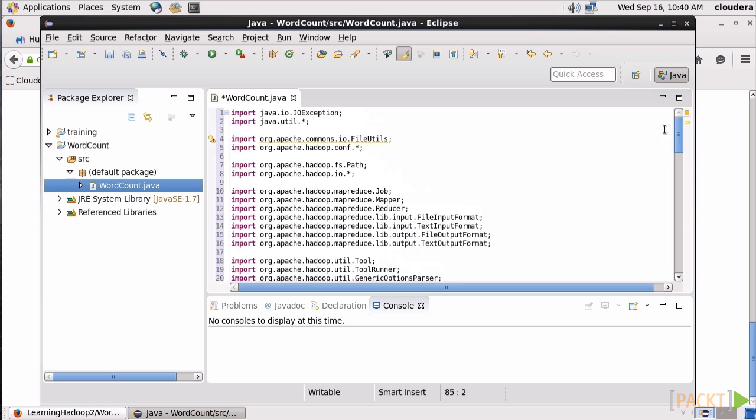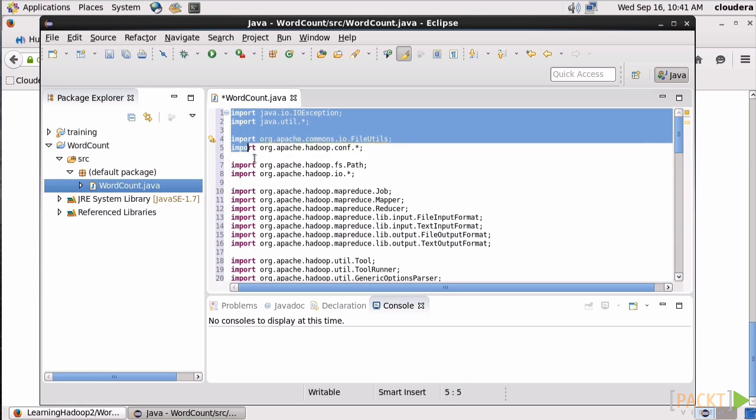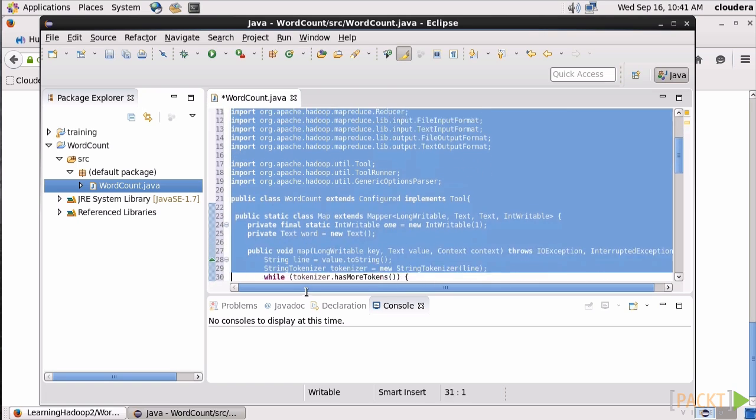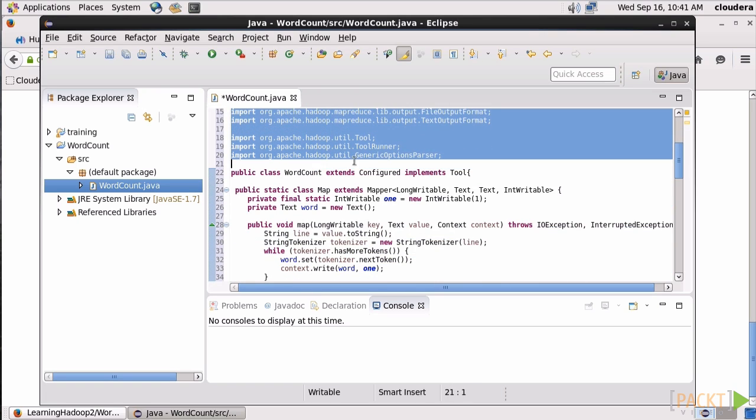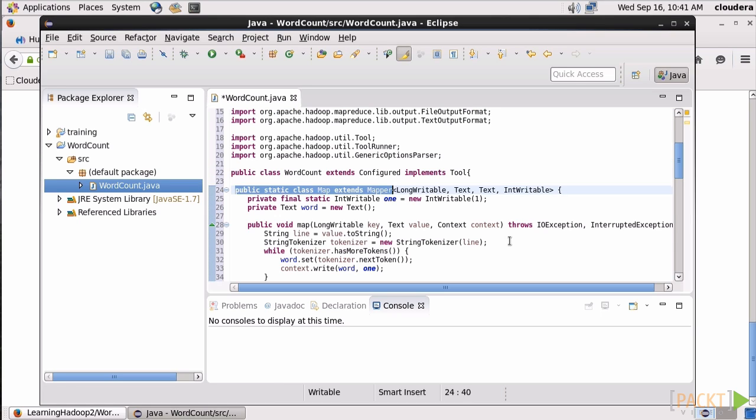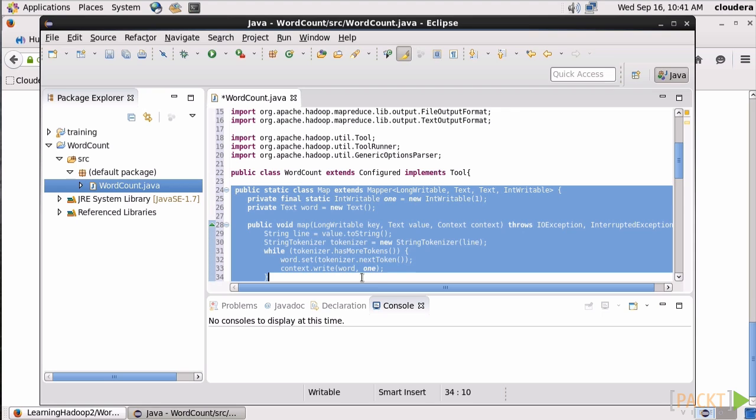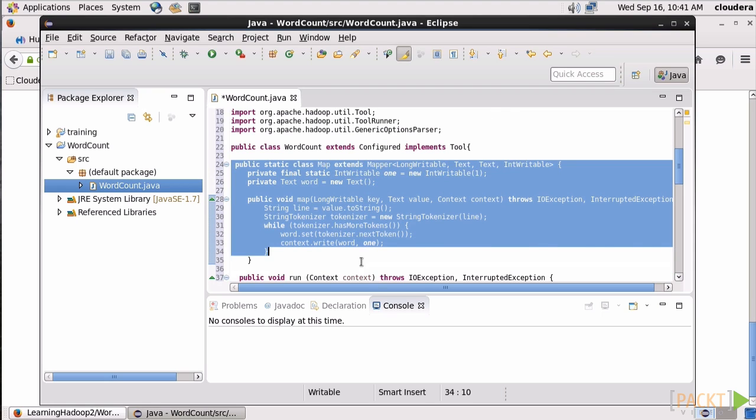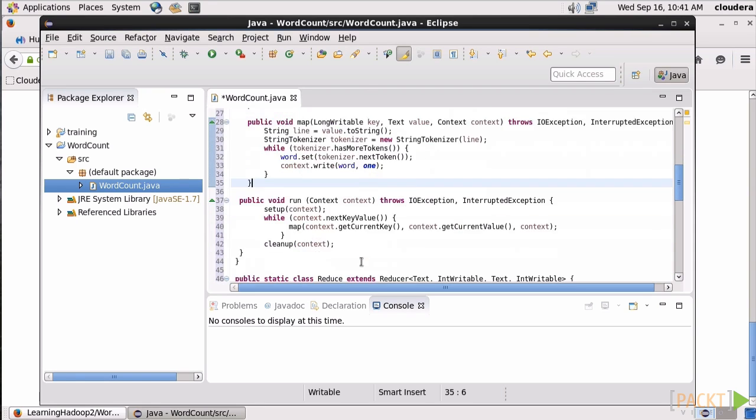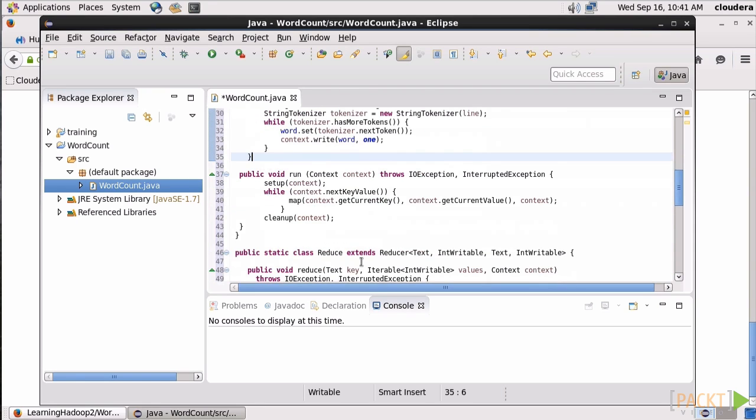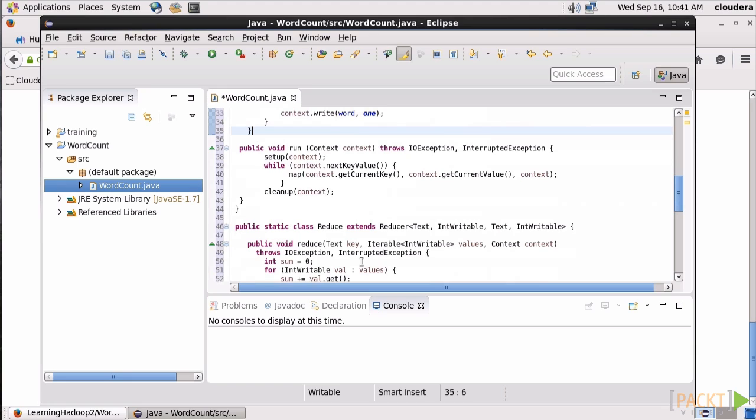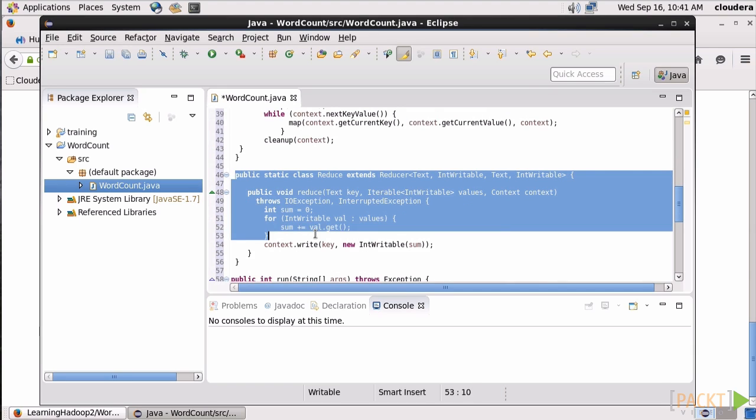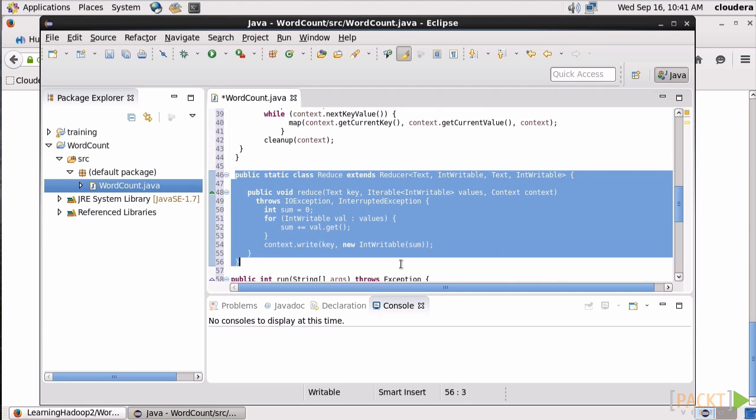Up here, we're just importing the stuff we need. Nothing unusual there. That's pretty much always the first step. But when we get further in the code, we notice the influence of MapReduce. Here, we're creating our map class, which is just extending the existing mapper we imported above. And then we run into the same thing down here when we create our reduce class. We're just extending the existing reducer that we imported. All right, well, our code is good to go.